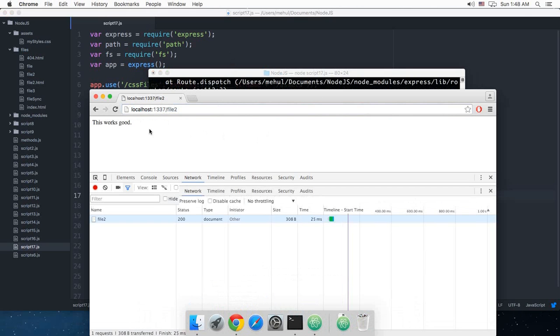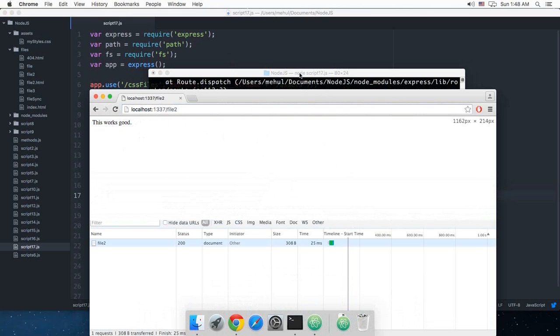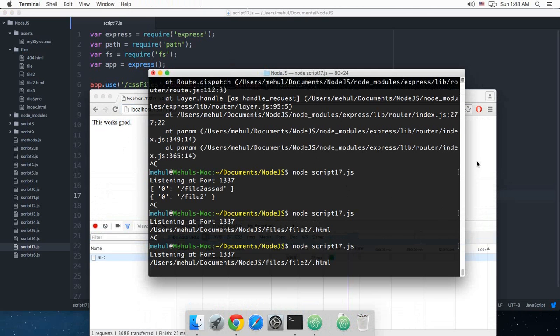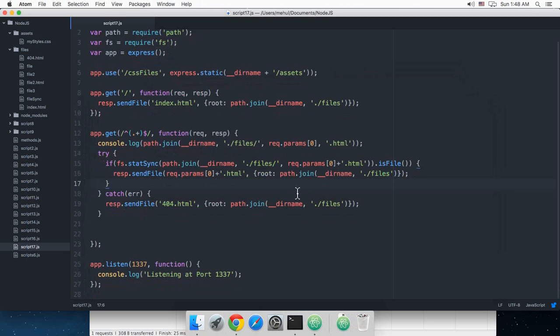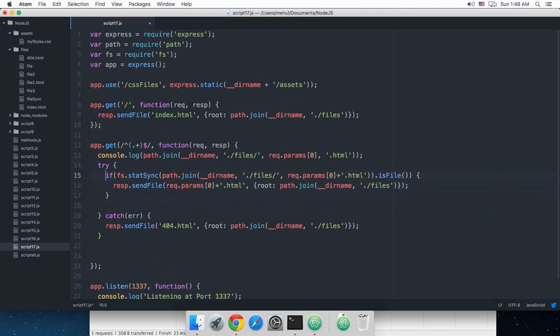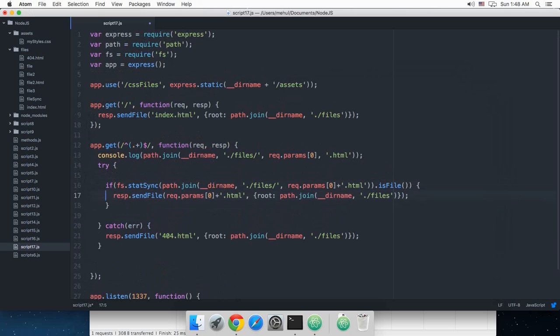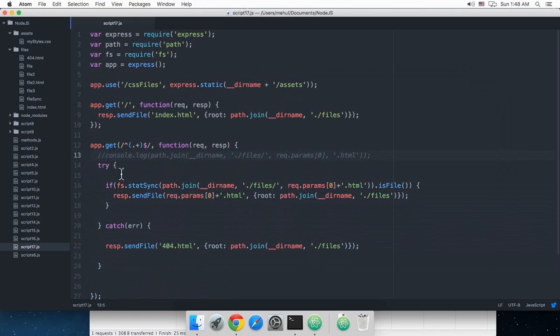Alright, so finally we have got 'this works good' and that took us a hell lot of time and a few bugs as well. But here I am to demonstrate what I have been doing so far again. So if I just get rid of this line, what we are doing in here is that this regular expression just matches any file.